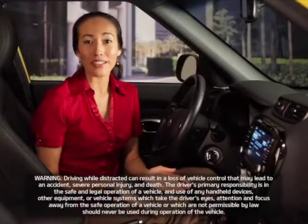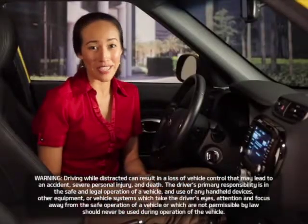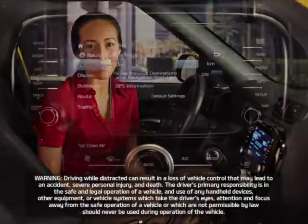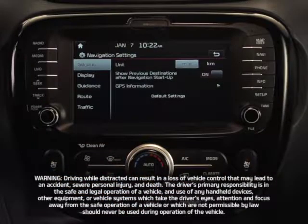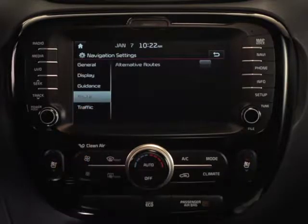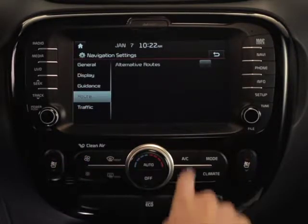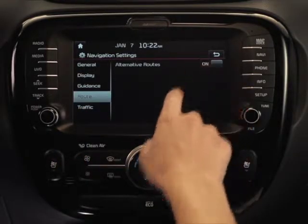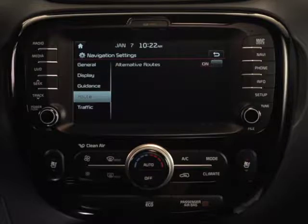Finding an alternate route is easy on your navigation system. From the Navigation Settings screen, press the Route button. Here, you can choose whether alternative routes will be displayed.